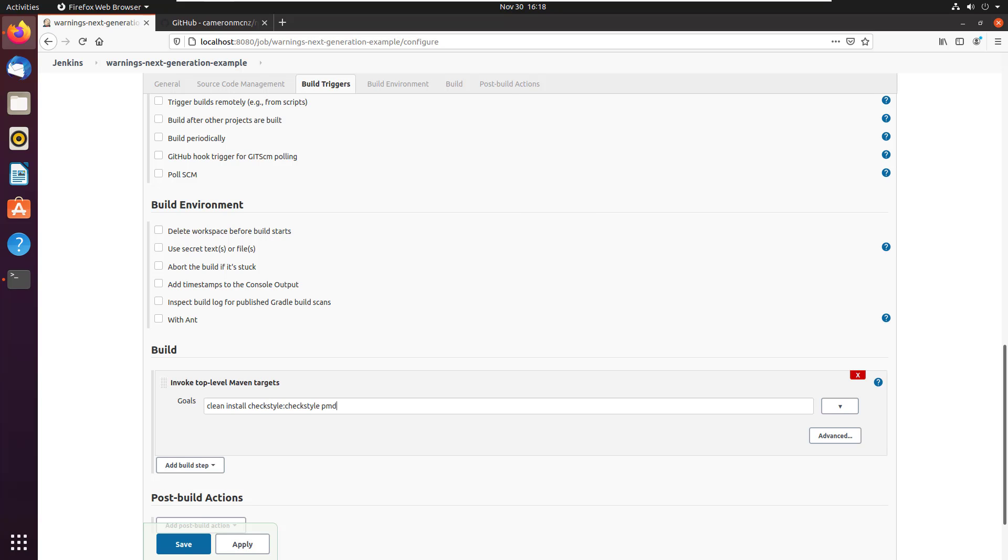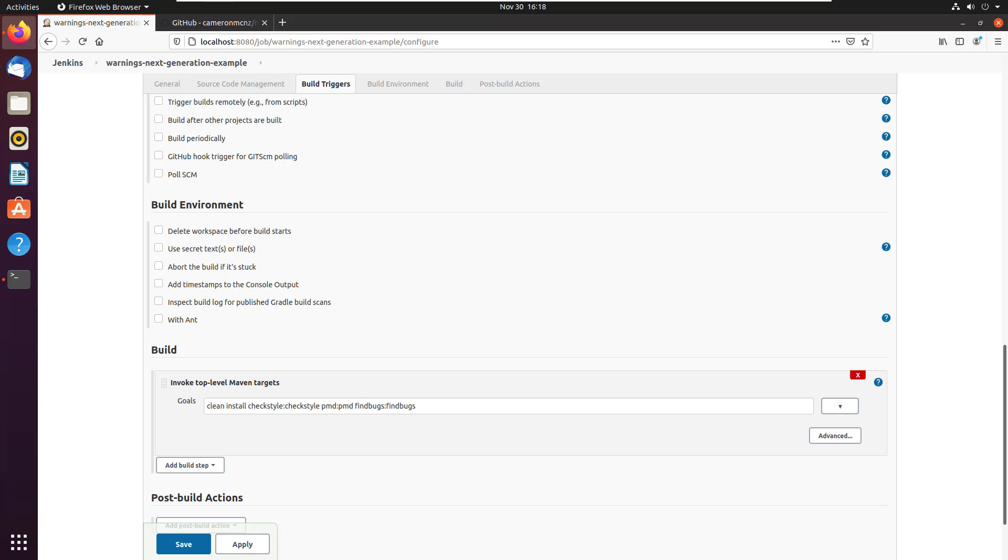Now you actually have to tell check style to run. So I have to say check style colon check style. And you have to have PMD to run. So I have to type in PMD colon PMD. And I also want find bugs to run. And so you have to write find bugs, colon, find bugs. Okay, so that's the key after you've got the basic maven tasks in there.